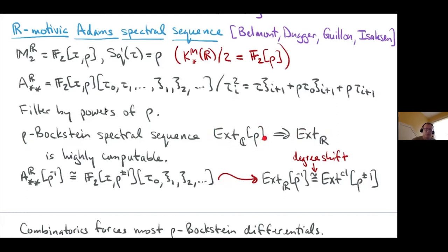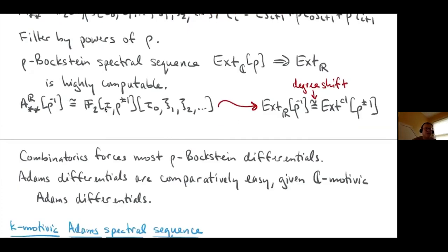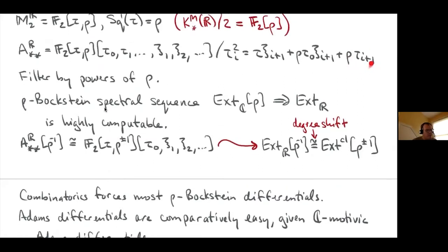The E1 page of the rho-Bockstein spectral sequence is C-motivic Ext with a free rho adjoined, converging to R-motivic Ext. The key idea: if you invert rho, then tau(i+1) becomes expressible in terms of other elements — you don't need it as a generator. You end up with F2 adjoined tau, rho plus or minus one (rho inverted), and polynomial in tau-zero, xi1, xi2, etc., with no relation.